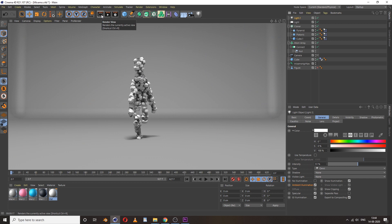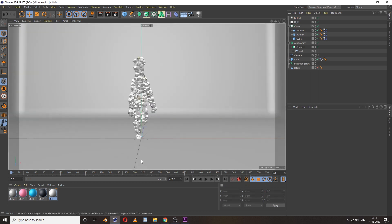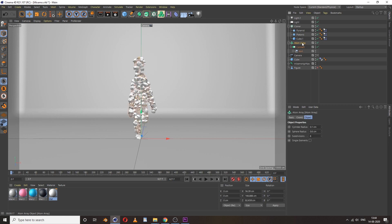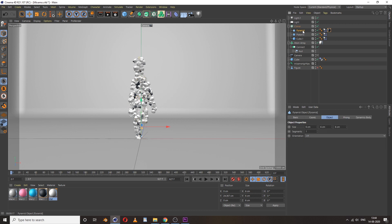Looks cute — cool, even in black and white. Let's give it a white palette for the main material, then blue and white.